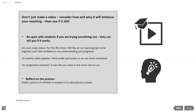Now when we film presentations, we always try to make things as unobtrusive as possible. To sum up: don't just create a video — consider why it enhances teaching, then check if it did. Be open with students — they'll tell you straight away if it works. Reflect on the entire process, build a picture of whether the whole thing worked for both teacher and student.